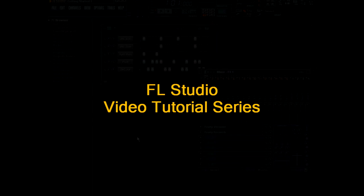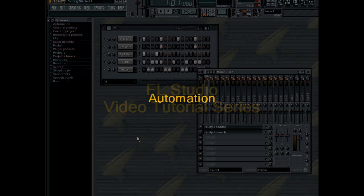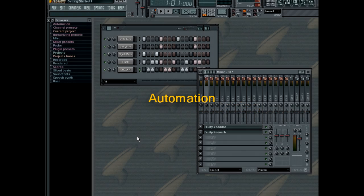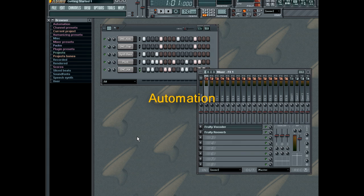Hello and welcome to the FL Studio video tutorial on automation and recording. In this tutorial, you'll learn how to automate controllers in the FL Studio environment.